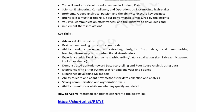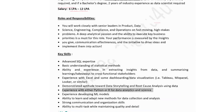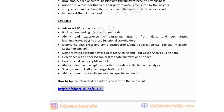Key skills for the Uber Data Scientist 2 role include advanced SQL expertise, basic understanding of statistical methods, experience extracting insights and summarizing takeaways for cross-functional stakeholders, experience with Excel and dashboarding tools like Mixpanel or Looker, experience with Python or R for data analytics, and the ability to learn new data collection and analysis methodologies while multitasking and maintaining quality.